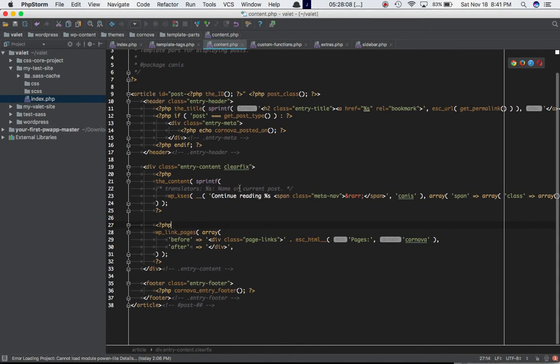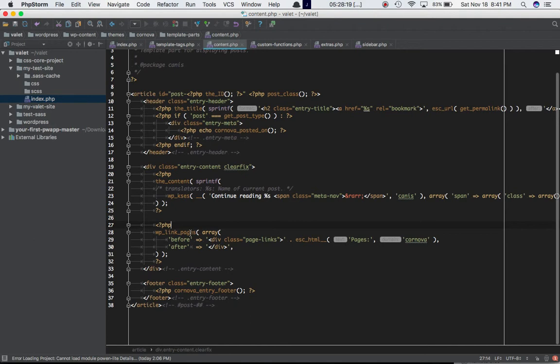This is the content function which is going to display the entire content for each post, and WP_link_pages is responsible for displaying the pagination links for that particular post, for each post in fact.